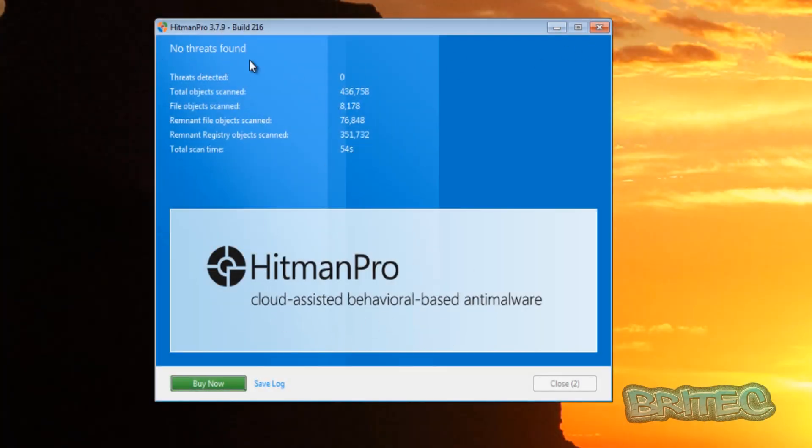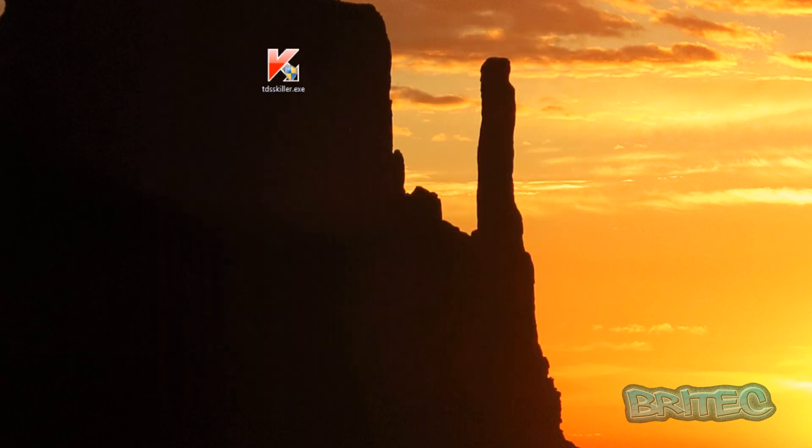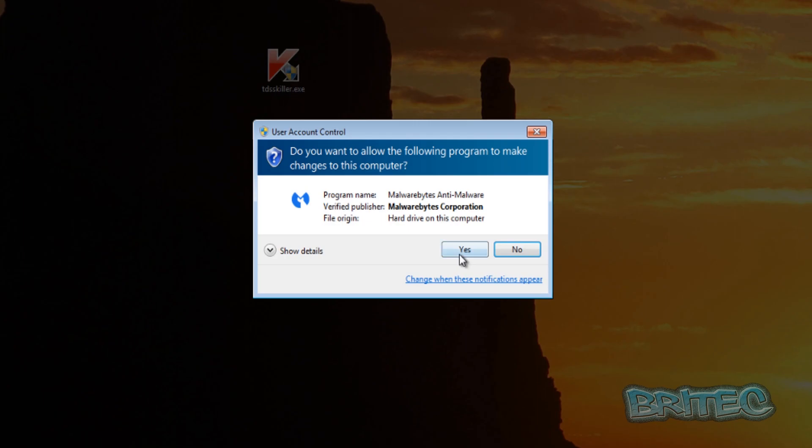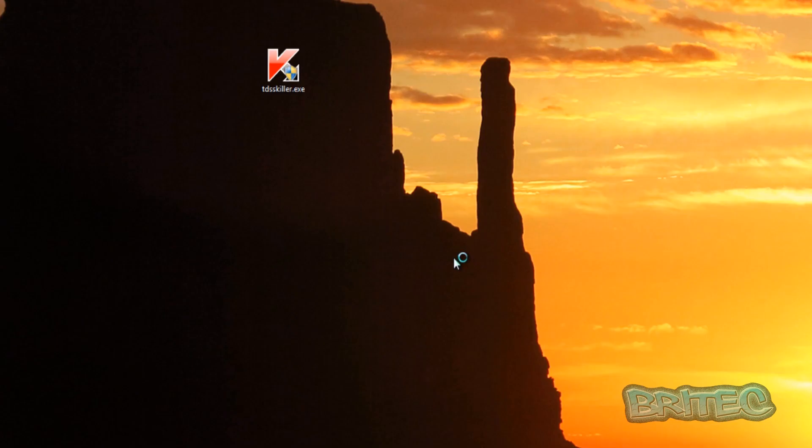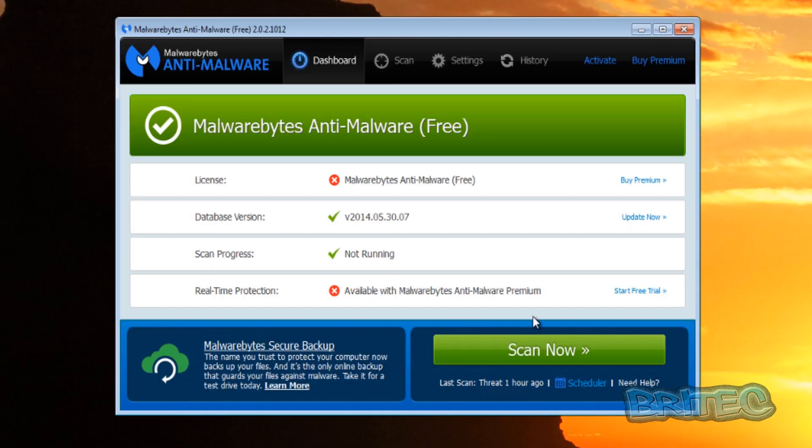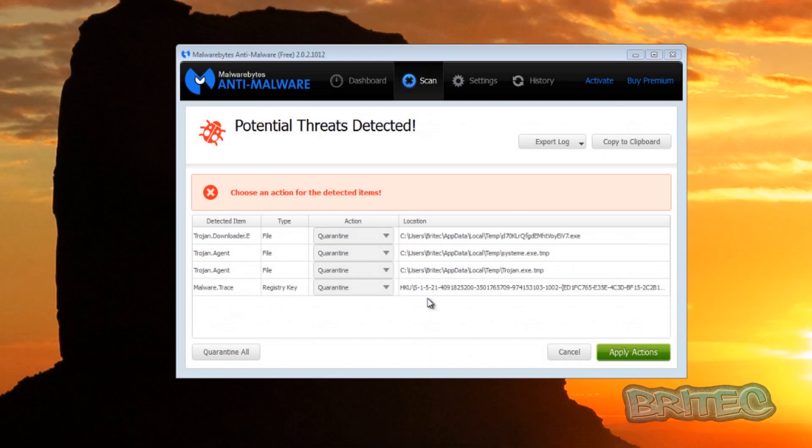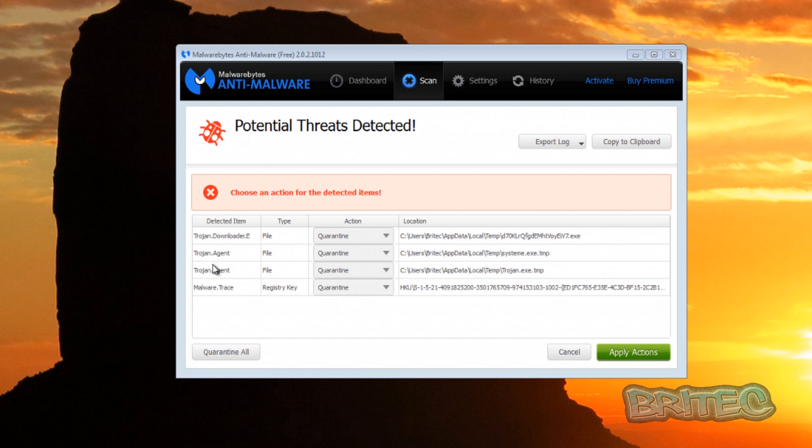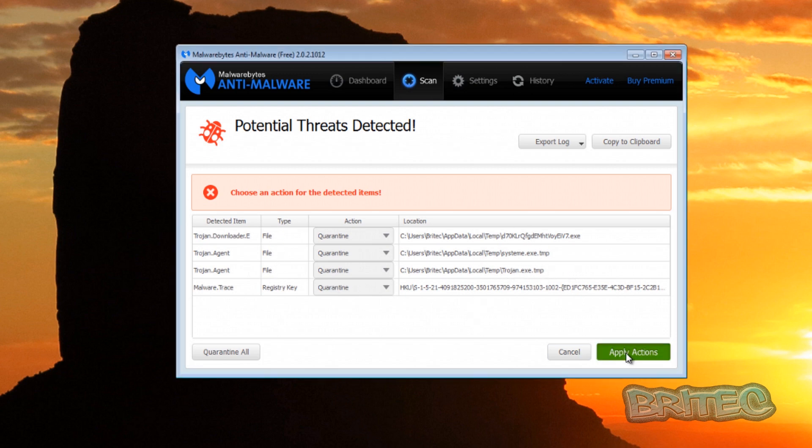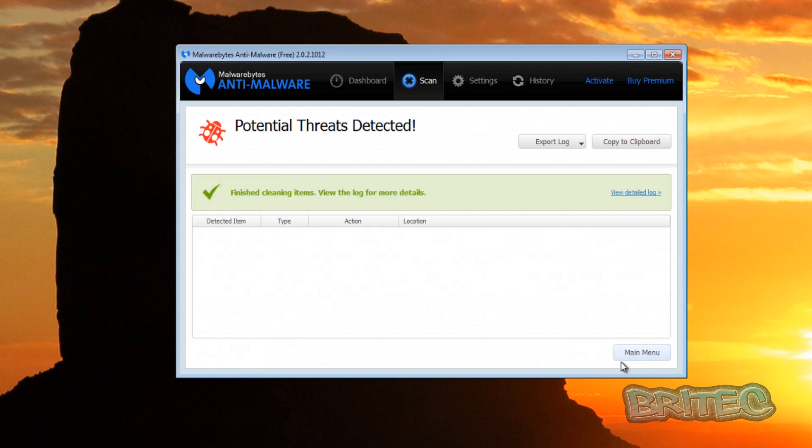So we'll do a quick scan with Malwarebytes now just to make sure, and then once we've done that we'll wrap the video up. Okay, so we completed our scan with Malwarebytes and this is the free version. And as you can see here it's found four more items here, one registry key and three files, and these are in the temp folder. So let's remove those from the system.